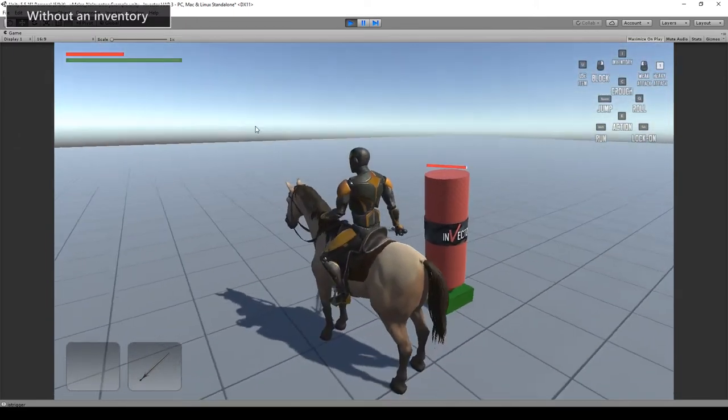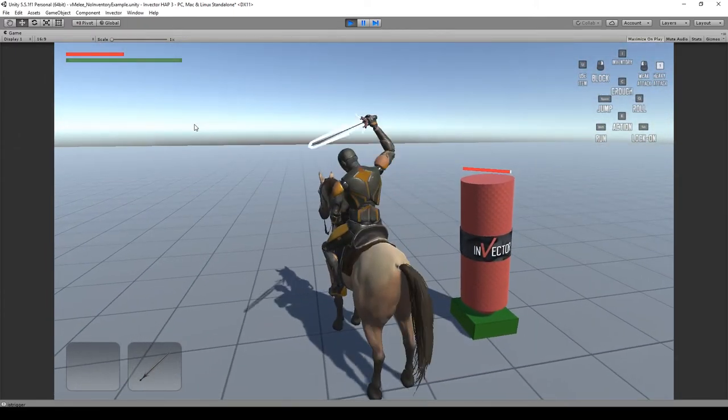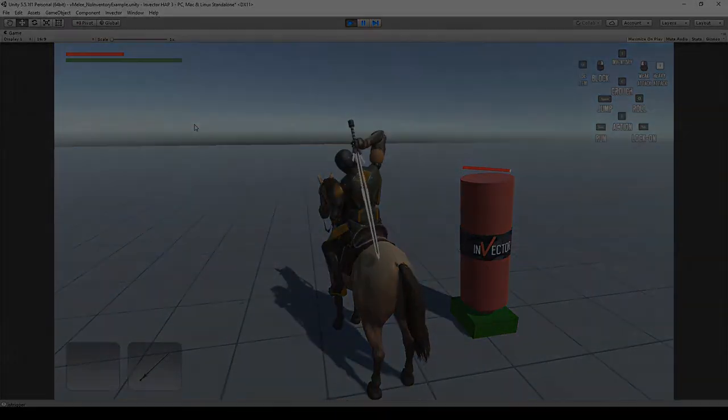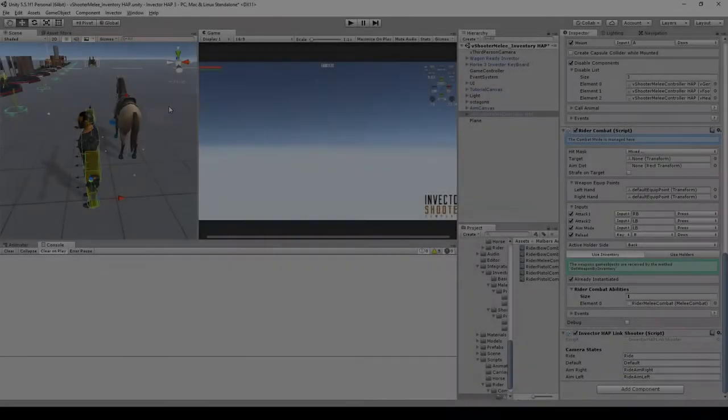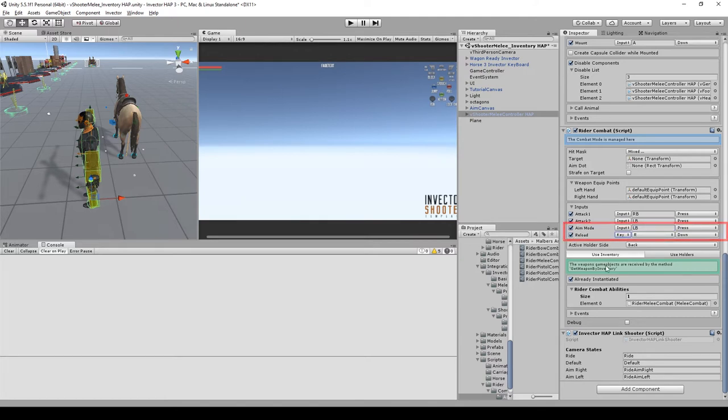And that's it, guys. Now let's try the shooter template. The shooter melee needs a few more steps. First, we need to set the inputs for the aim mode and the reload. Then we need to add a rider combat ability for the handgun.